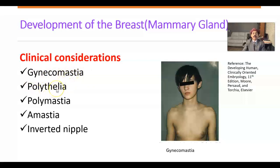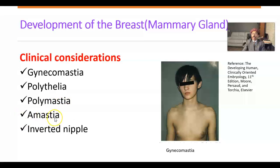Polythelia refers to multiple nipples along the milk line. Polymastia means more than one breast, usually one extra breast. Amastia means there is no breast — it may be unilateral or bilateral. Polythelia may happen in males also. Polythelia may be associated with some types of urinary tract anomalies.